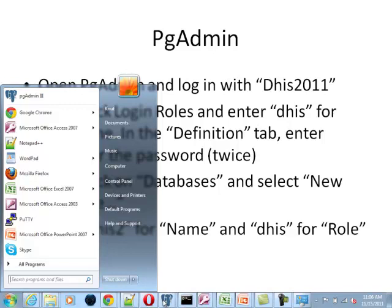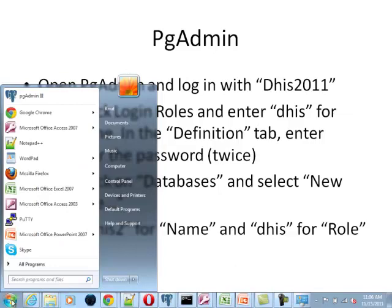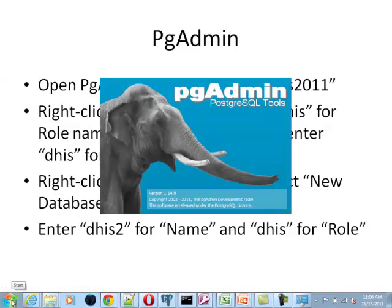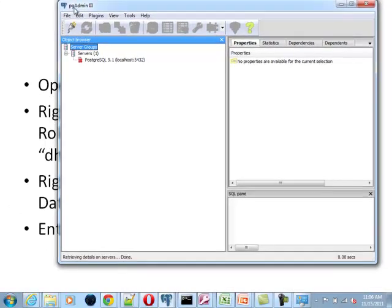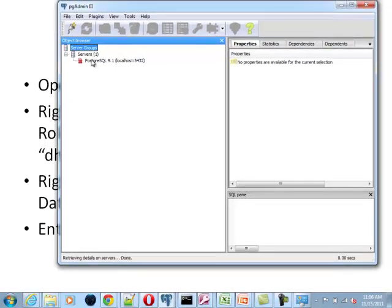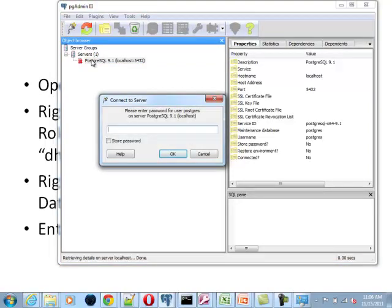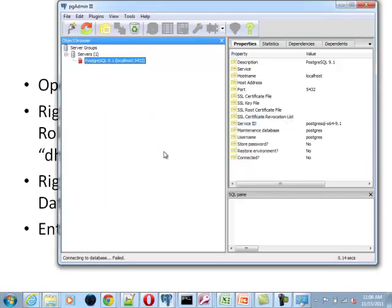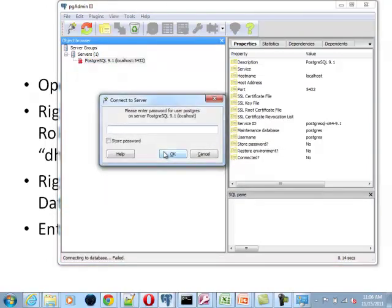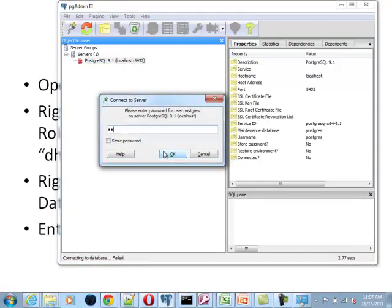So now we want to go to the pgAdmin. In order to actually do anything here, I need to sign and connect. It will ask me for the password. Of course, you all know the password. It's dhis2011. Of course, it could be something completely different, or ideally it should be. Let's go!